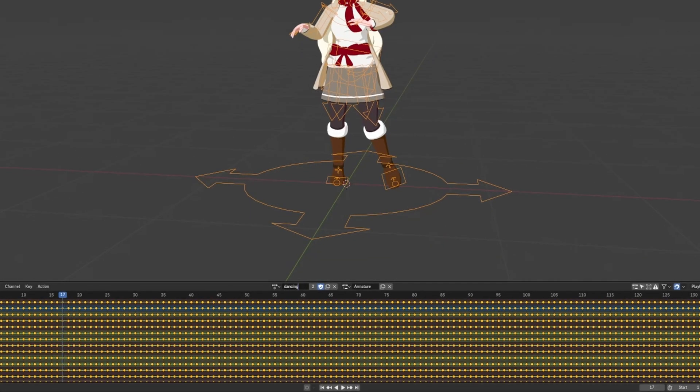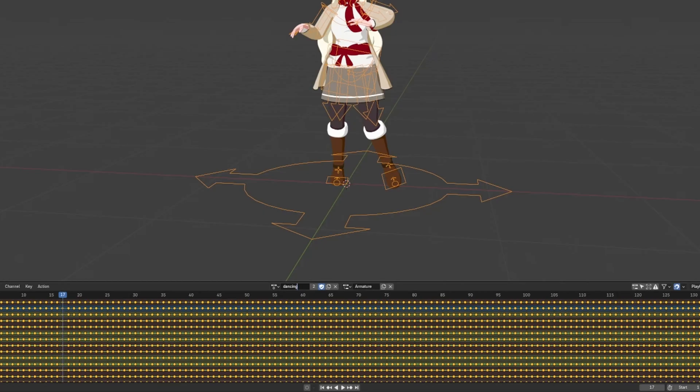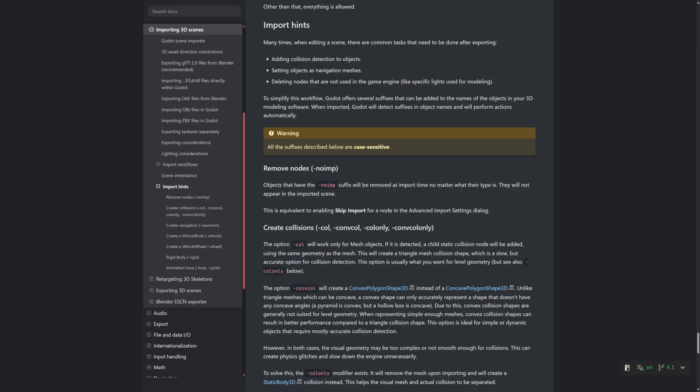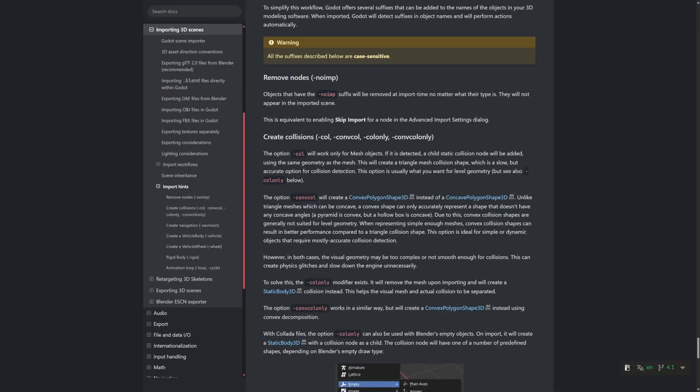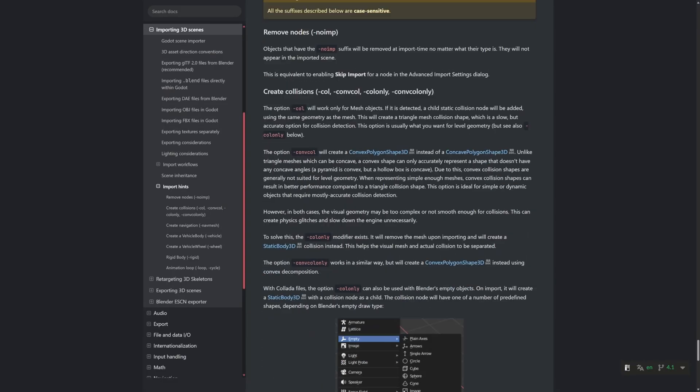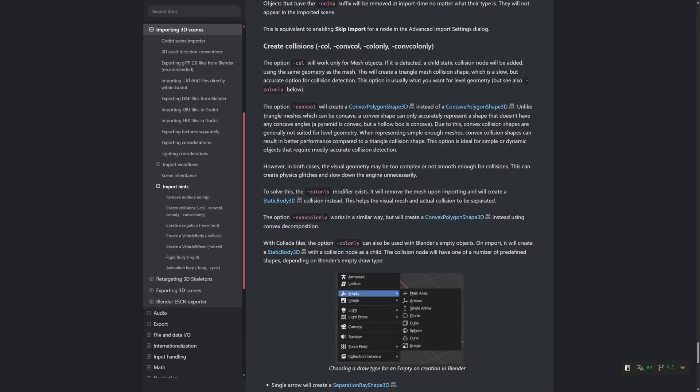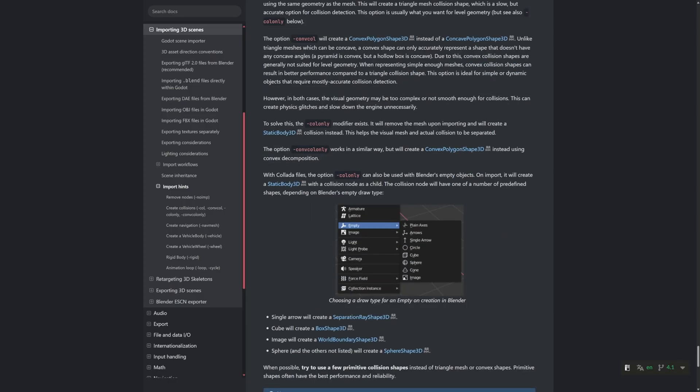If you find an action that needs to loop, type a dash, then type loop or cycle. This will force the animation to loop when imported in Godot. Technically, you can also put the loop or cycle as a prefix, and with or without the hyphen, and it'll work too. As far as I know, this is the only hint supported for animations directly, but there's a lot of great options for meshes too.